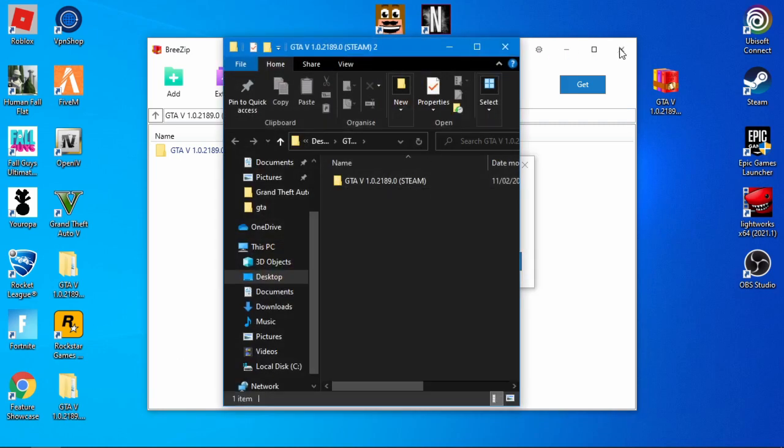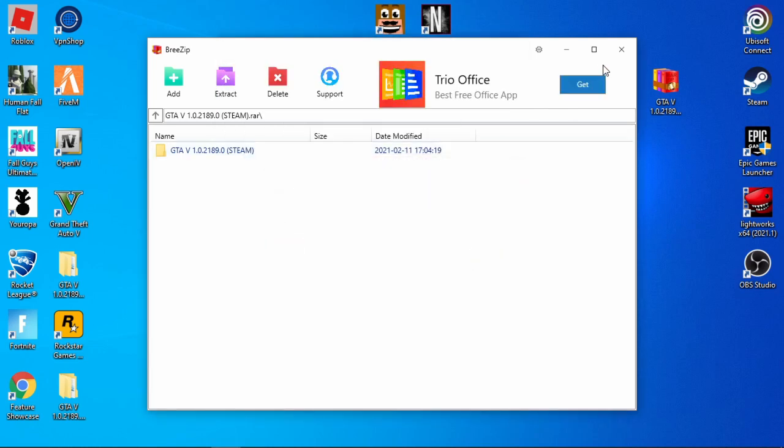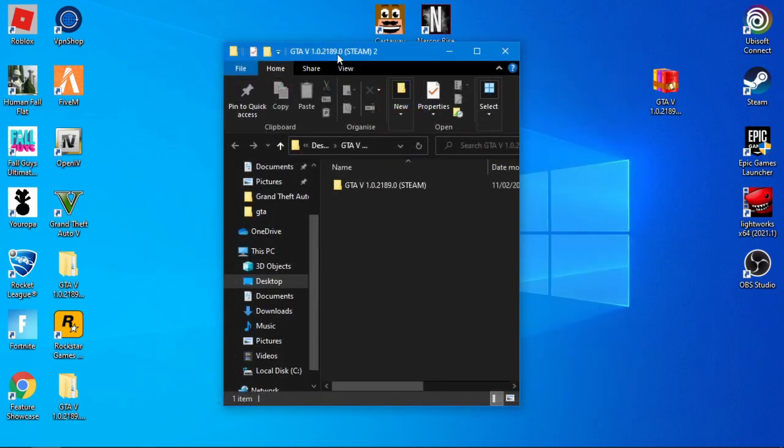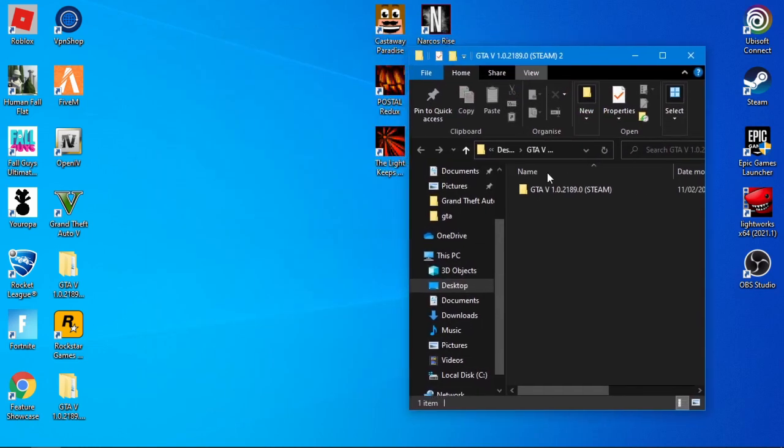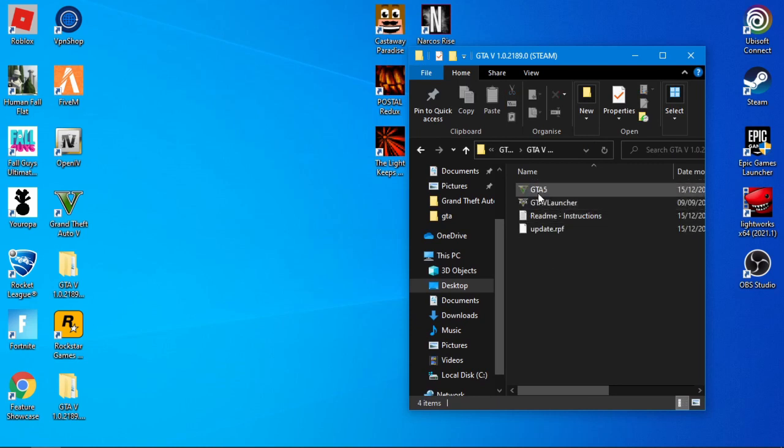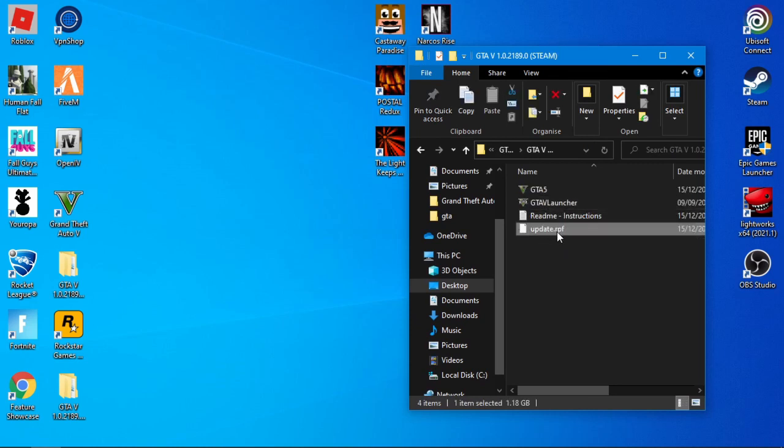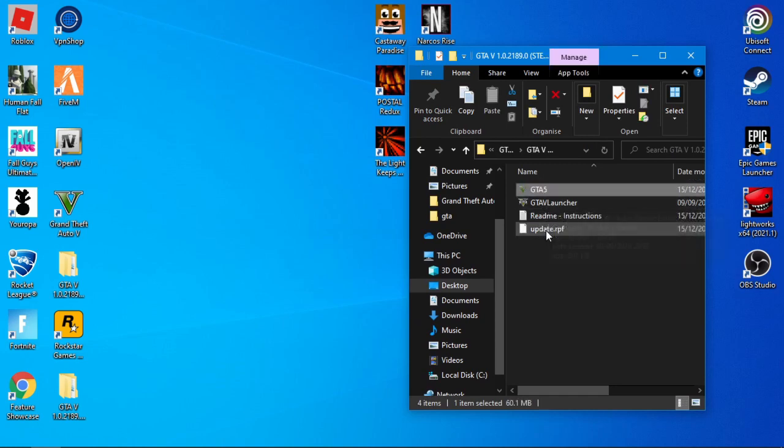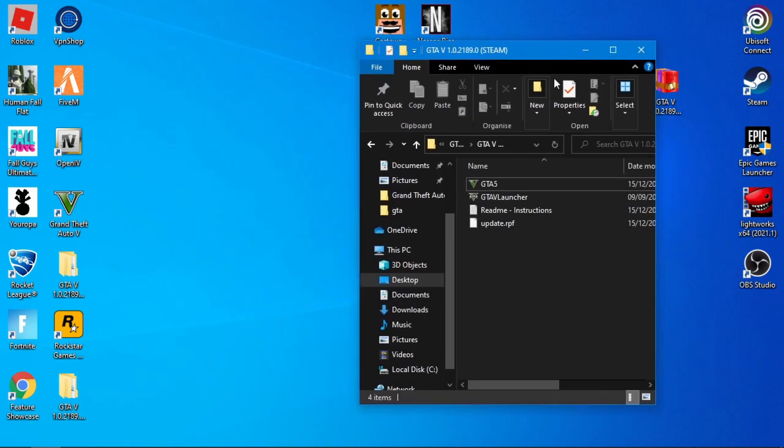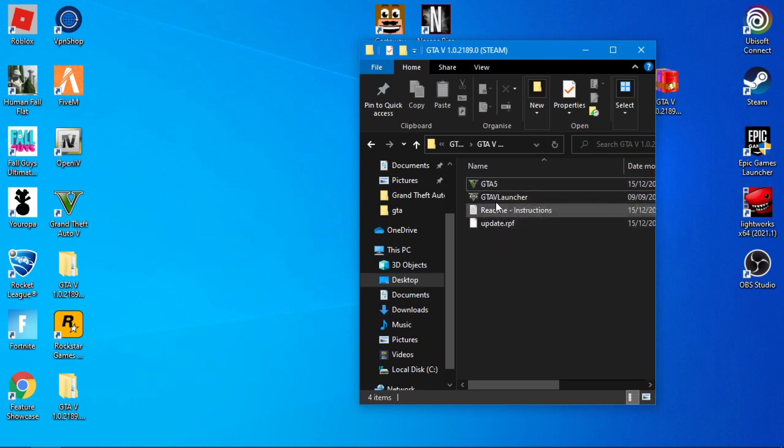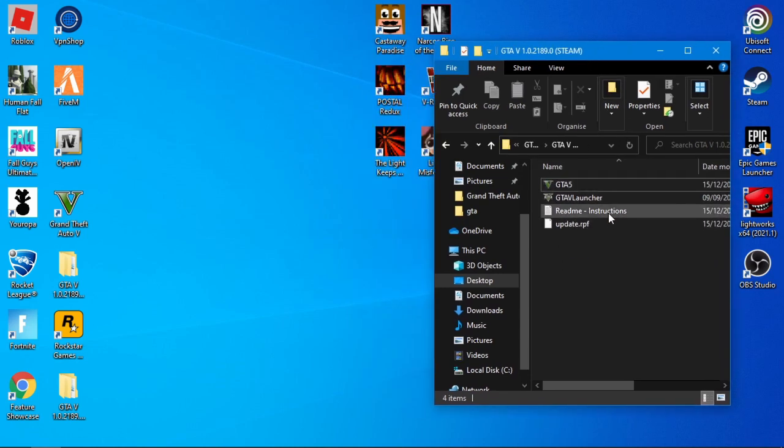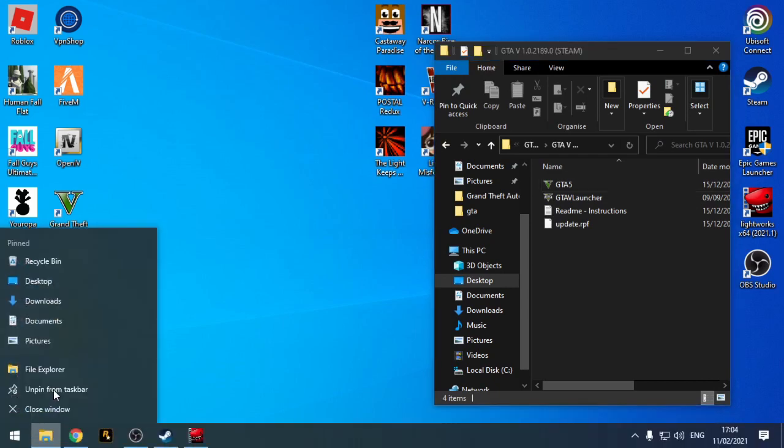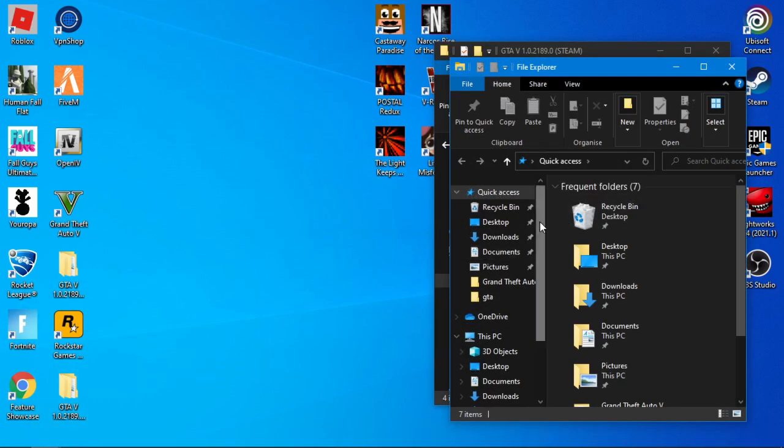Once you've done that, you can close off and open up that folder. You've got GTA 5 launcher update RPF, and then there's a little readme. I'm not sure who made this file. I found a link on the internet and I'll be putting a link in the description for you guys.